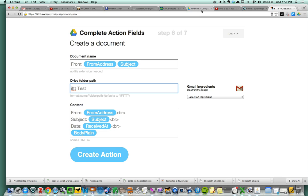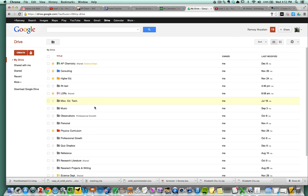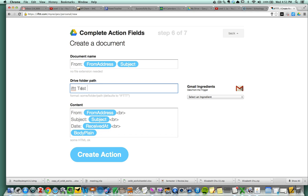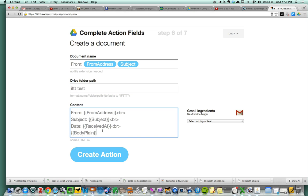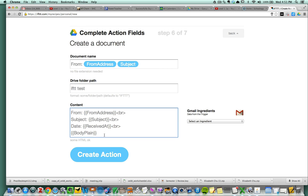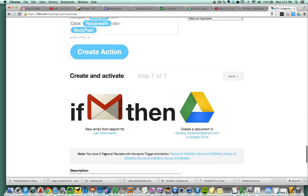So for the purpose of this demonstration, it's called if this than that test. Let me go back and double check that I called it that. Oh, lowercase test. So this is the name of the folder. And this is saying that the content of the email is going to have the from, the subject, the date, and the body of the email. So I'm going to say create action.